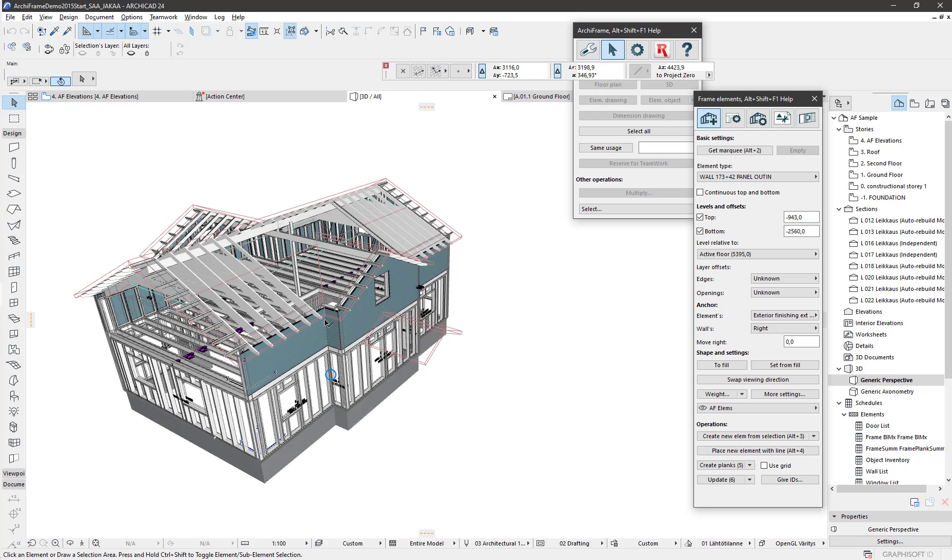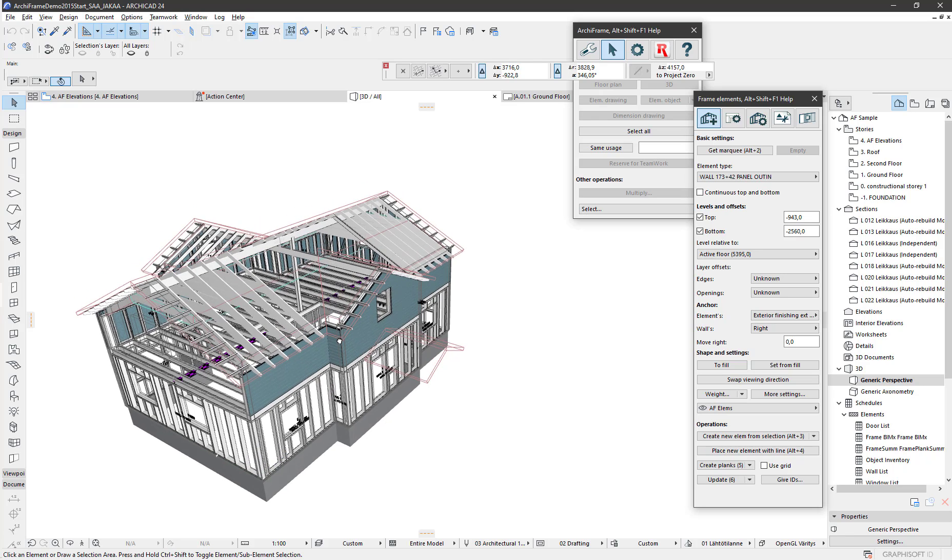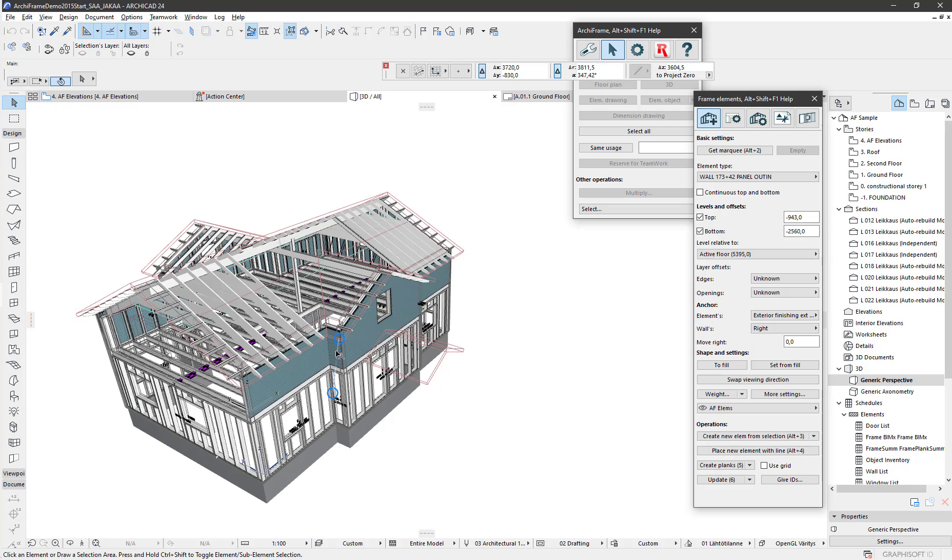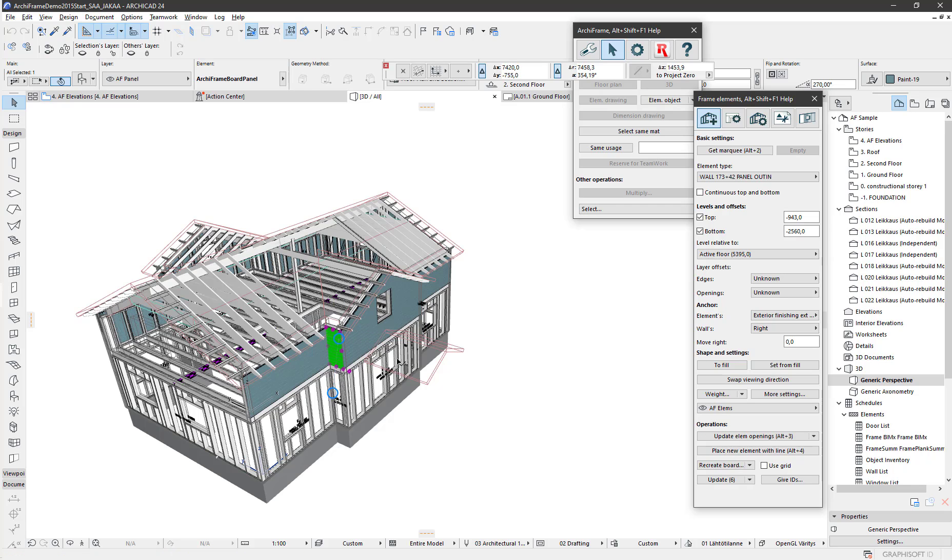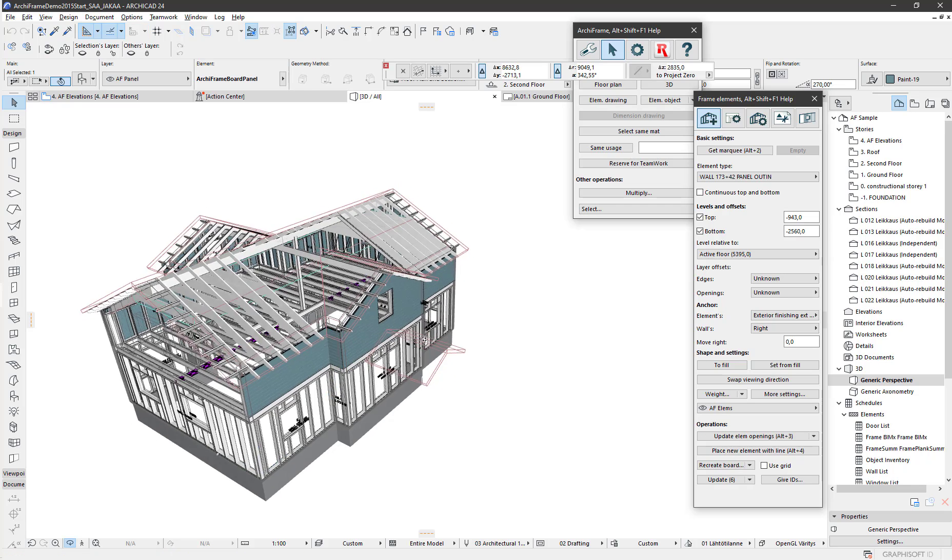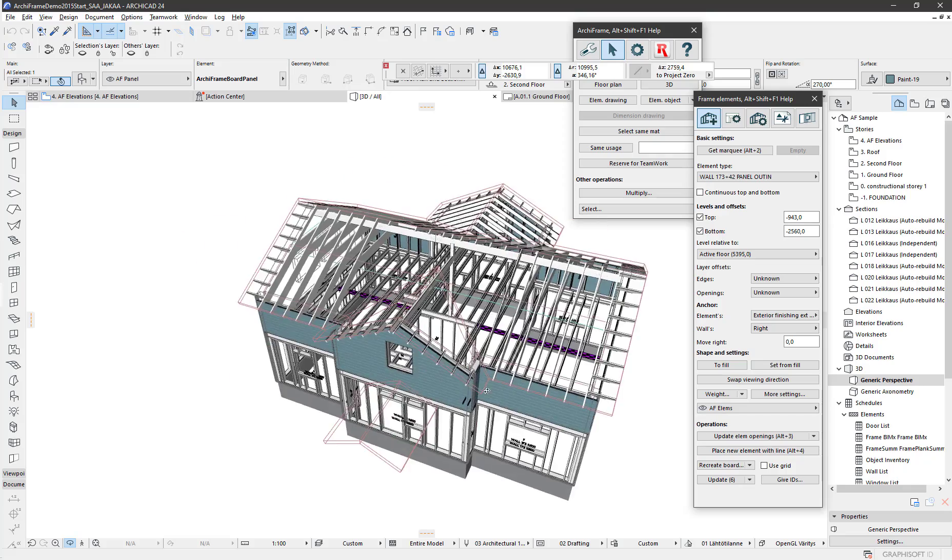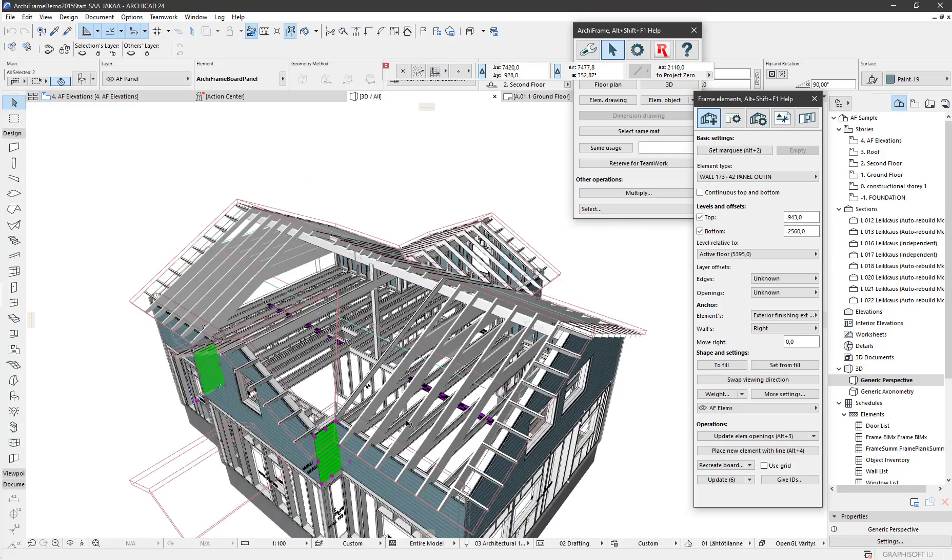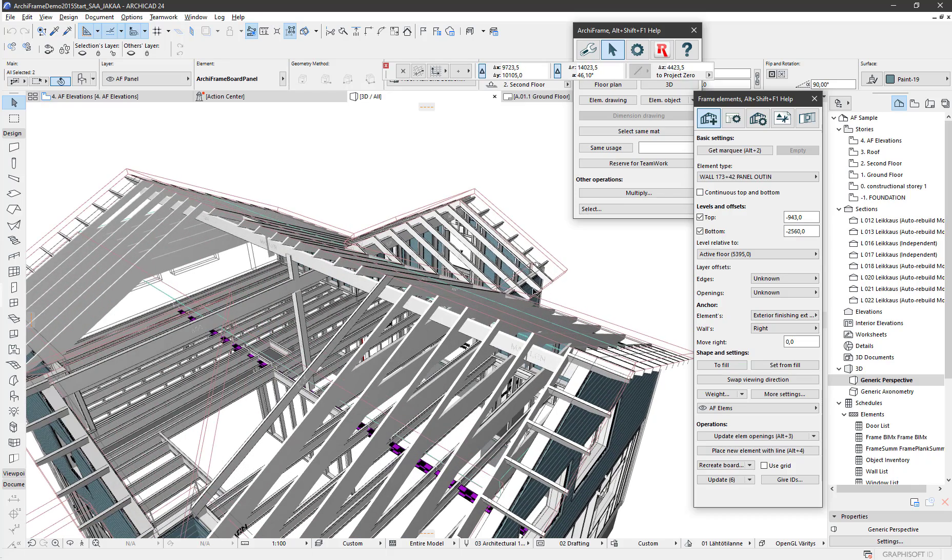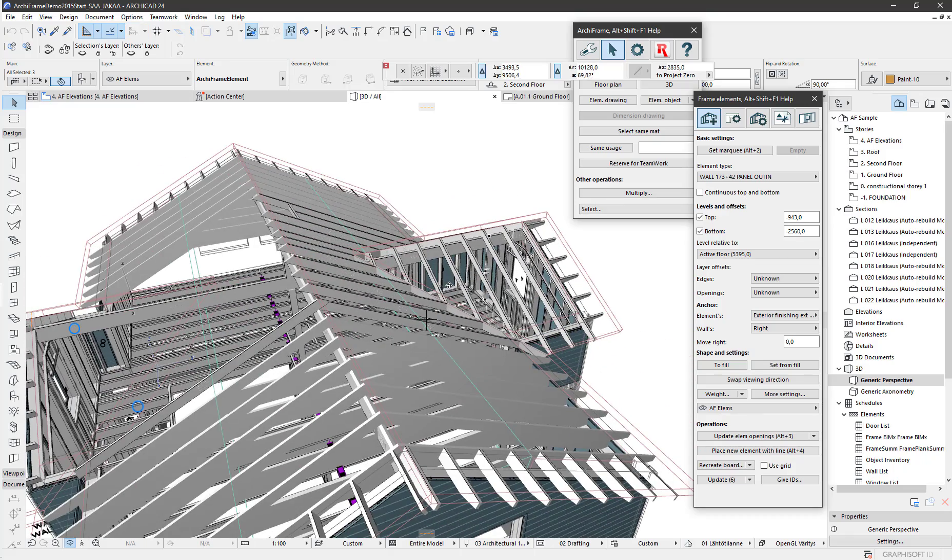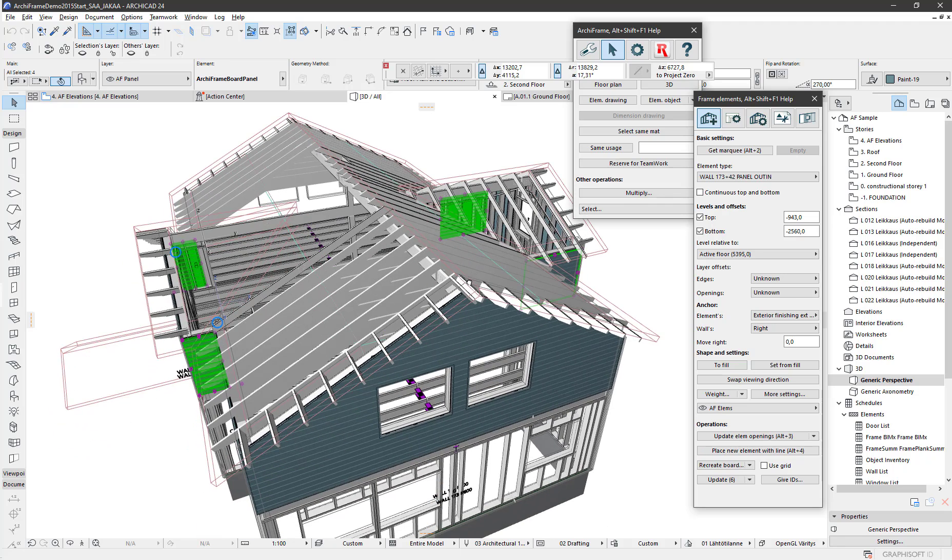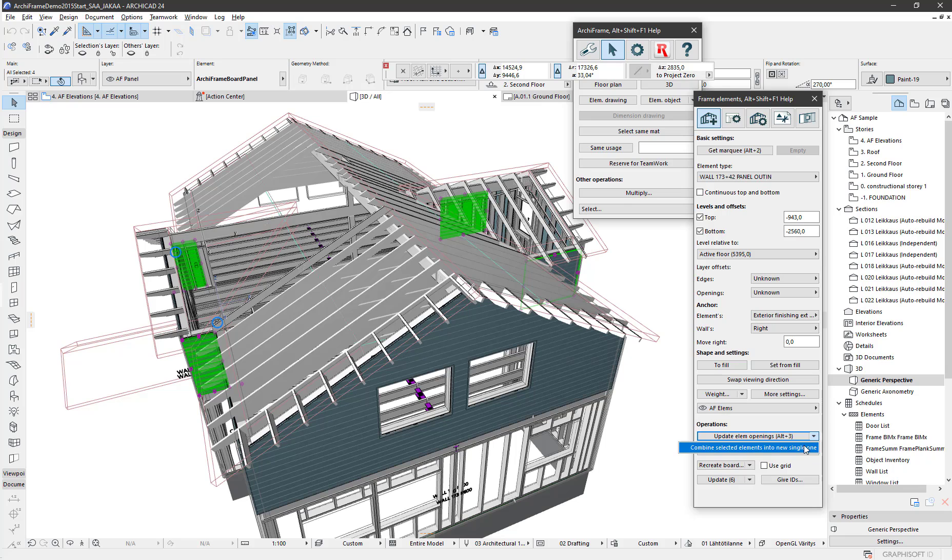The Combine Elements feature combines small elements into bigger ones for more efficient production. You can select sources from 3D or floor plan, whichever is easier, and it's okay to select anything related to the element. In this case, I'm selecting the cladding layer, so now I have four elements selected.